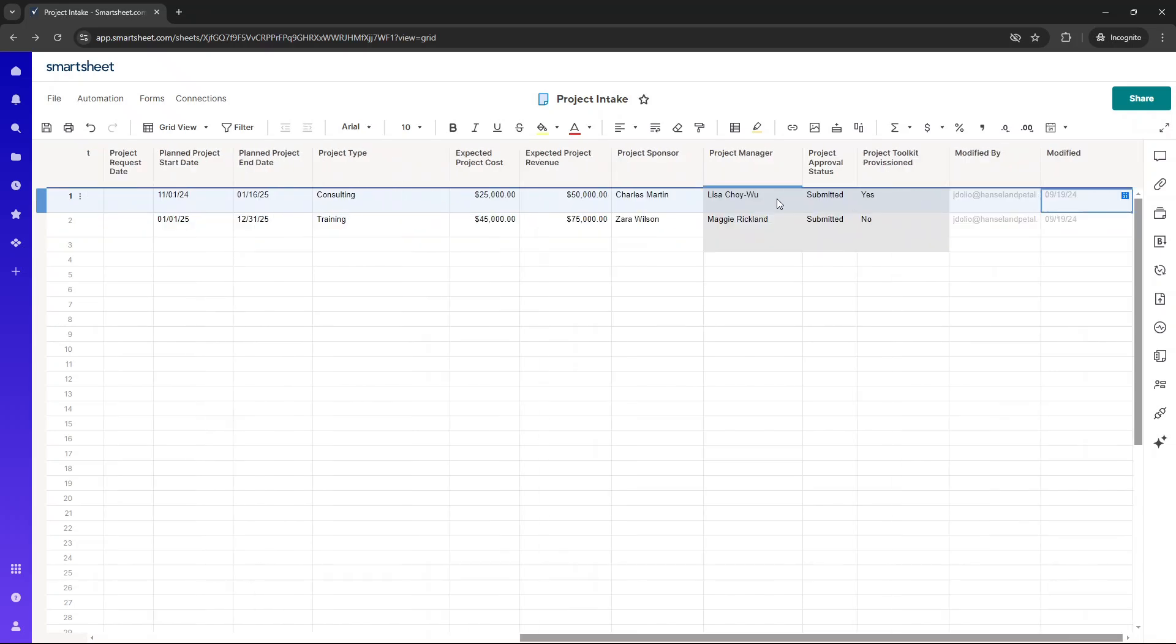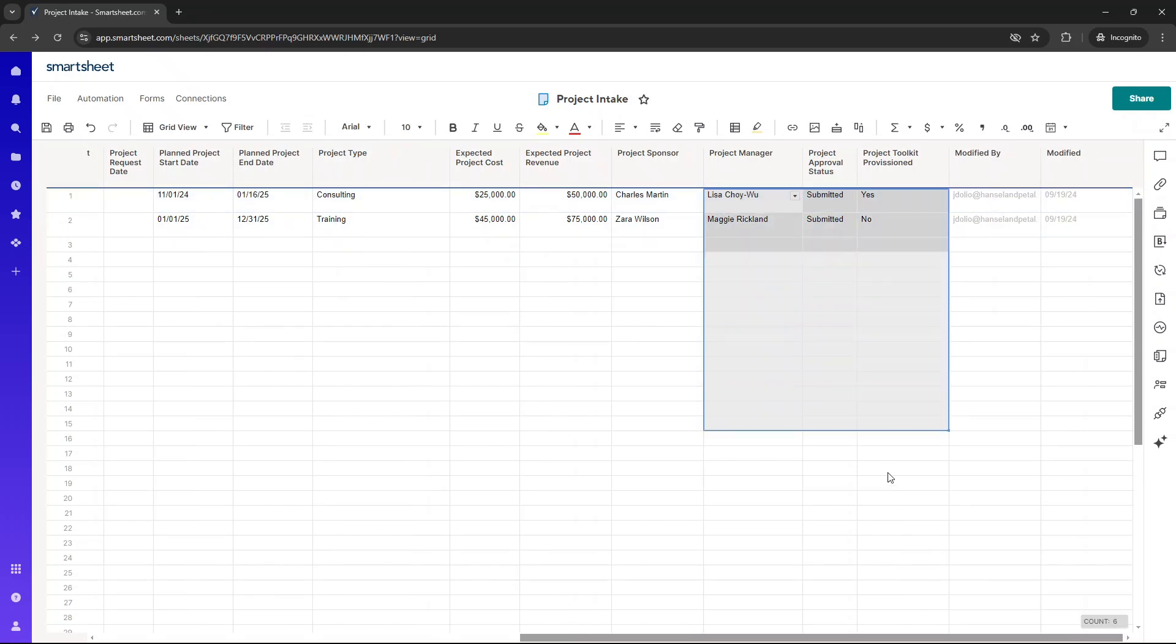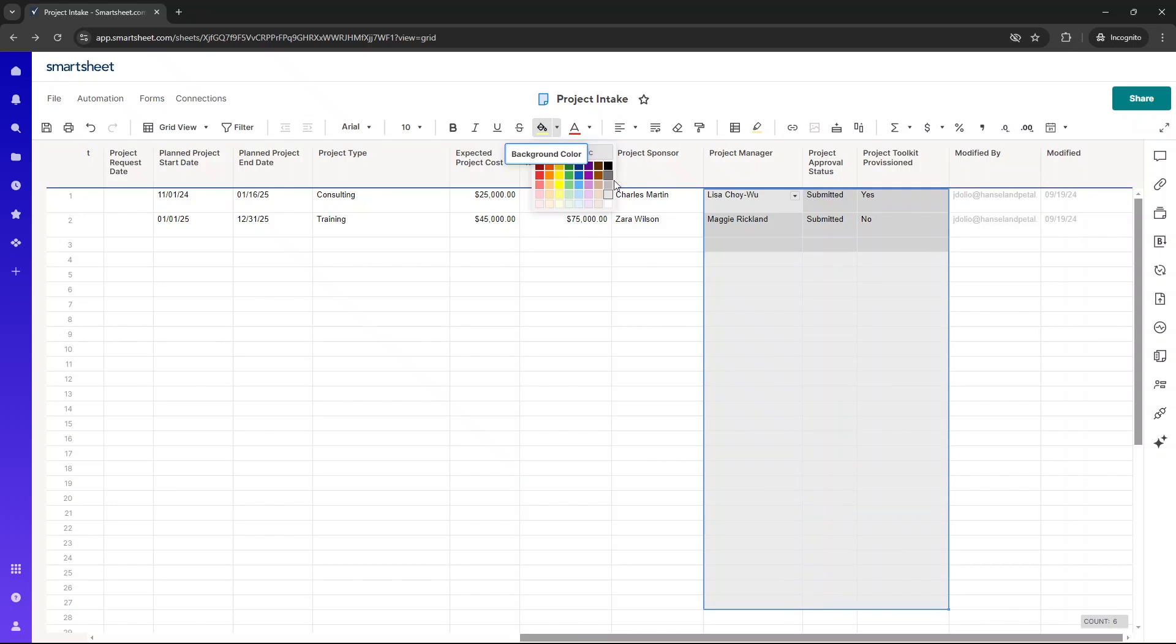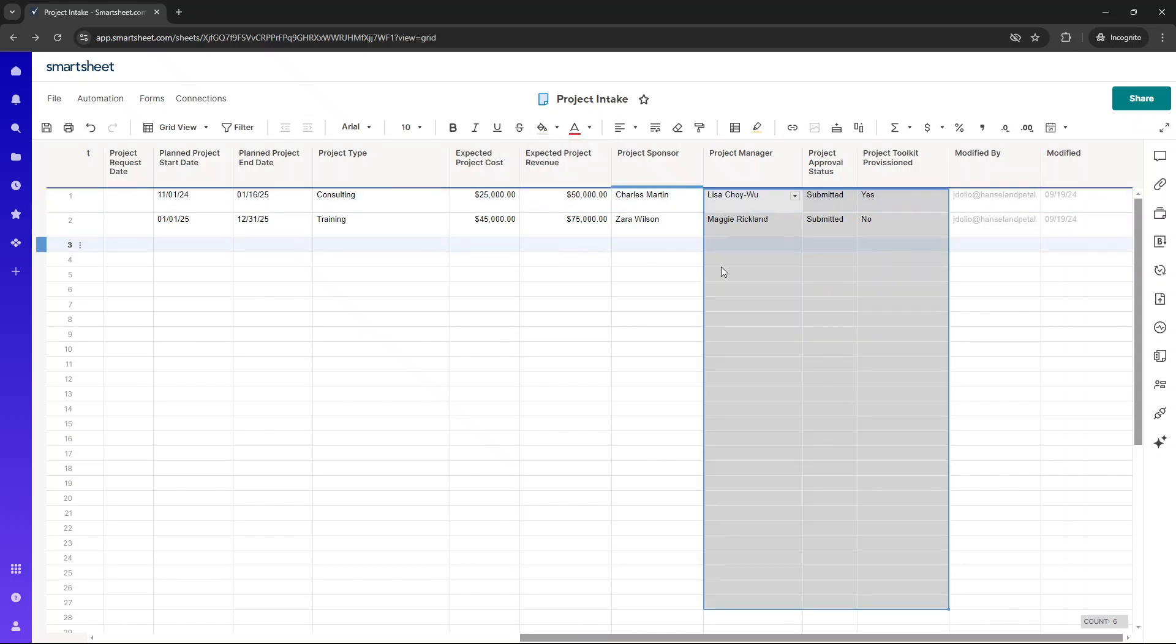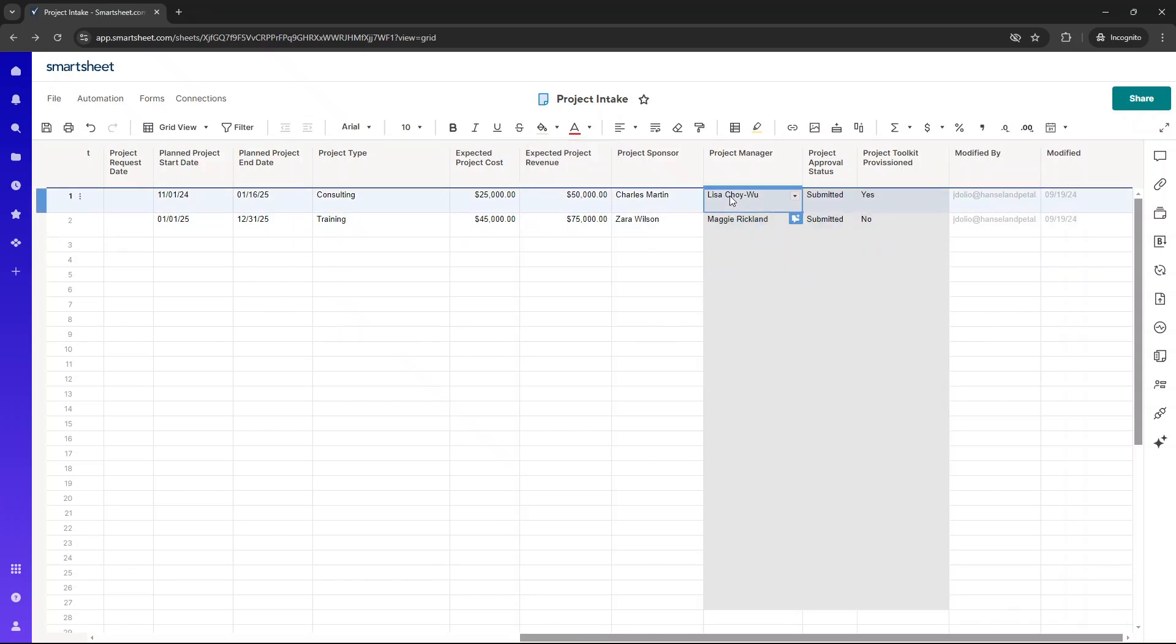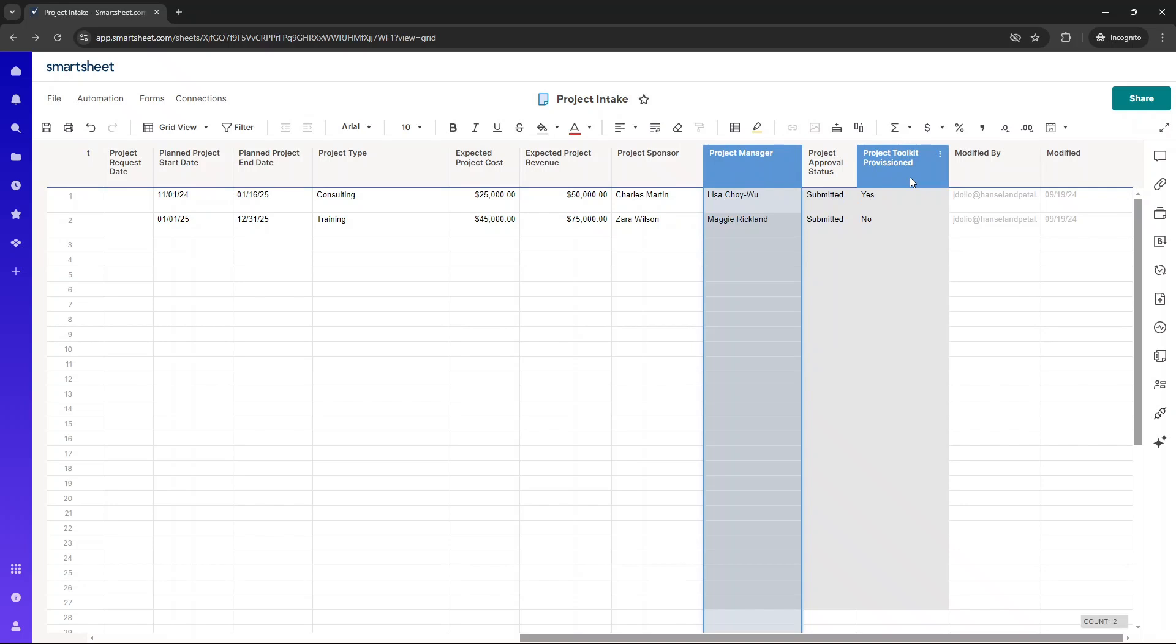Now, these three columns here, you'll notice, I'm actually going to put this all the way down. I've put this in a background of gray. Now, the reason why I've done this is these columns are intended for us, the admin team, when it comes to receiving project intake requests. They're not going to be on the form.